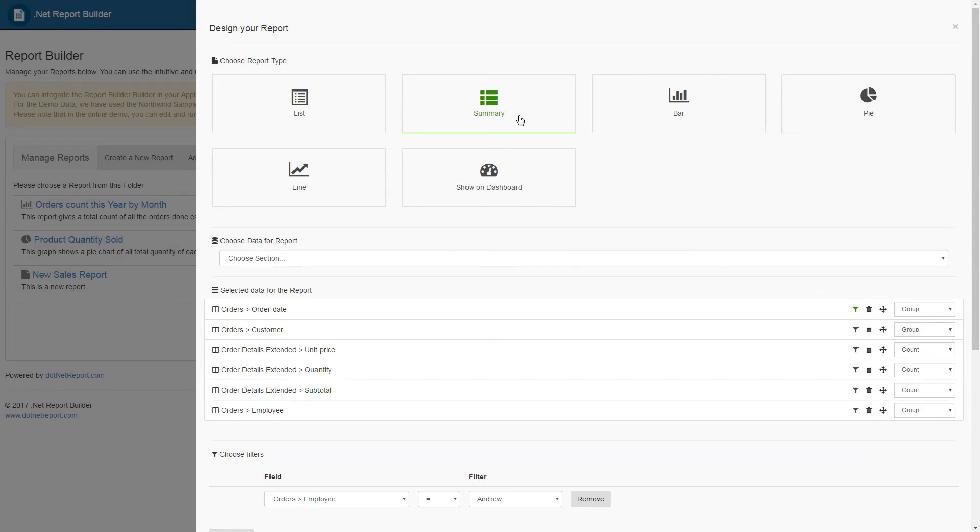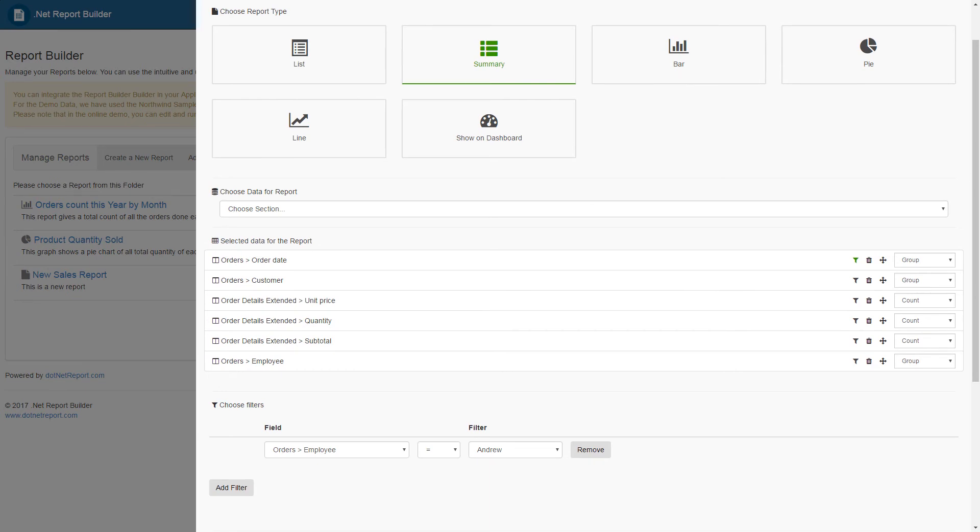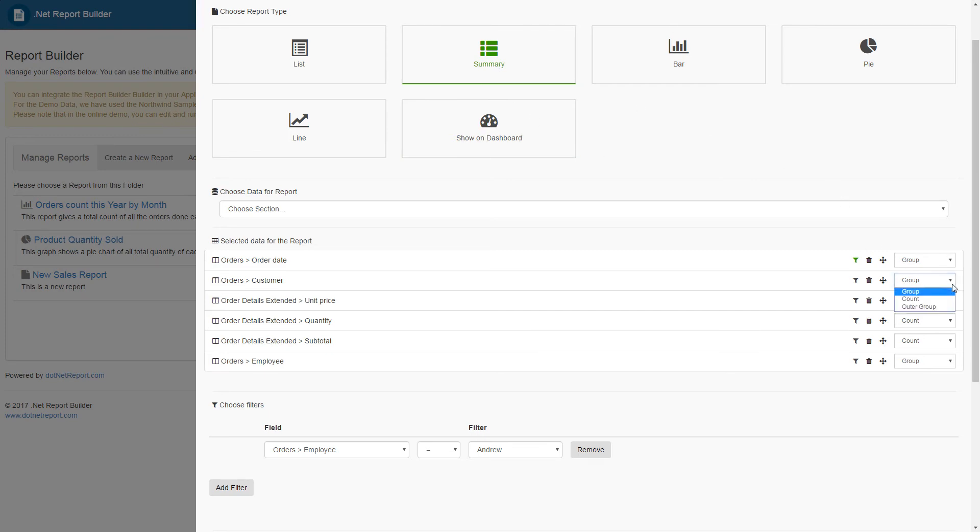Scrolling down to the selected data for report section, we can now see that there are new drop-downs that have appeared next to all of the fields in this report. And this is part of the summary report algorithm that now there are new ways to group all of our data.